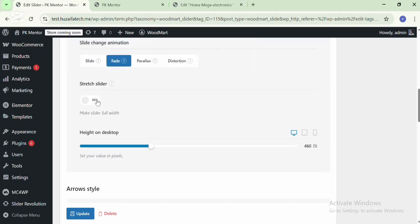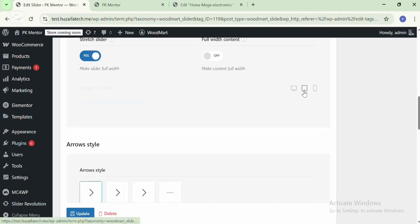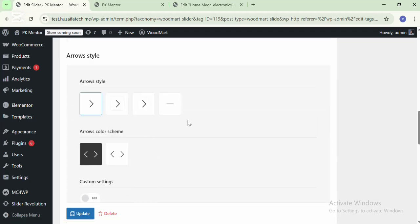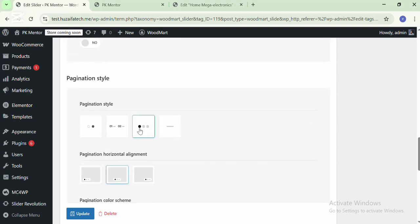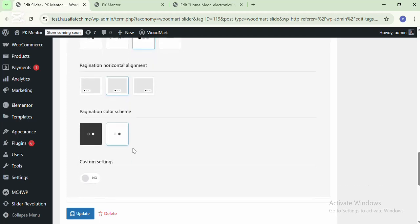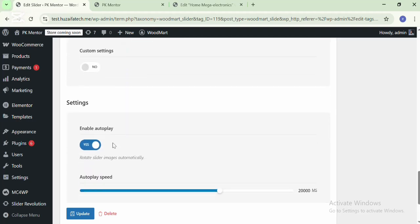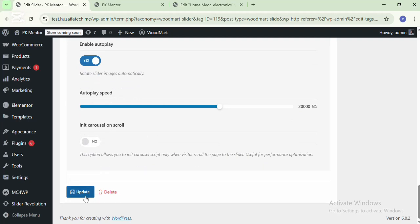If you want to make it full width, you need to enable the option Stretch Slider. This is for full width content. You can change the height for every device, change the arrow style, arrow colors, and other settings in the slider. You can also change the pagination style, pagination horizontal alignment, and color scheme. You can enable custom settings to change the color.